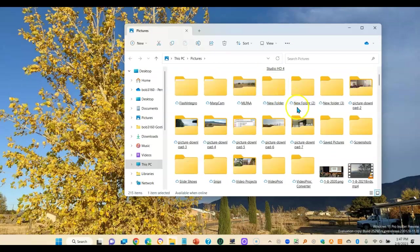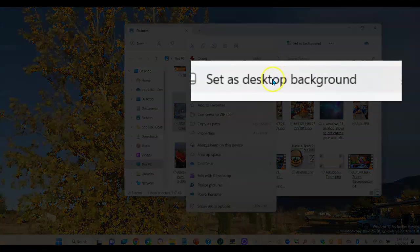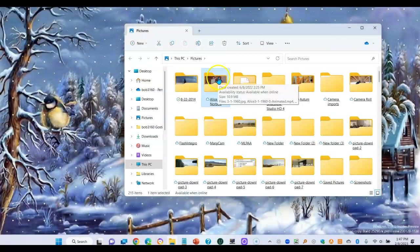As I said, pick the picture you want. Do a right click and select Set as Desktop Background. Voila! There is the new image as your background.